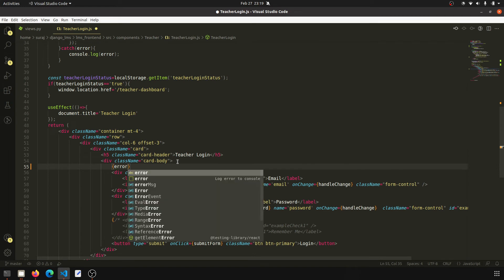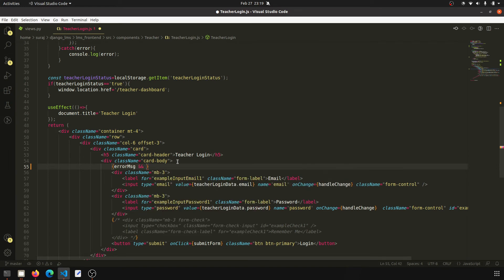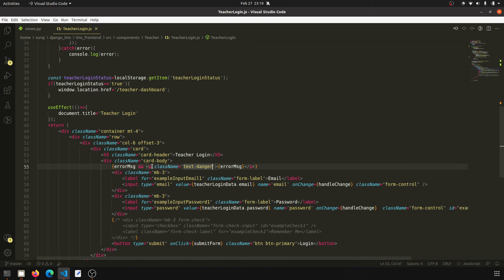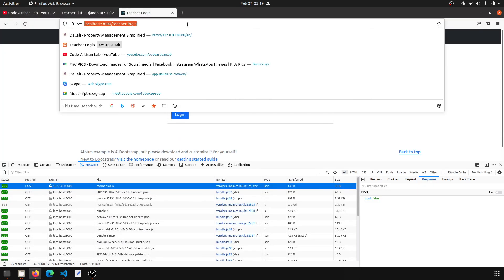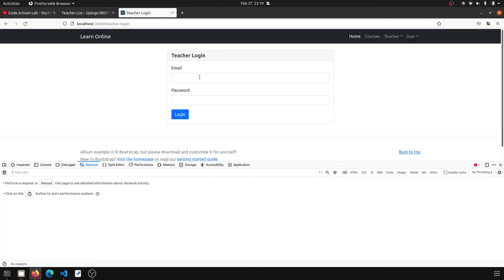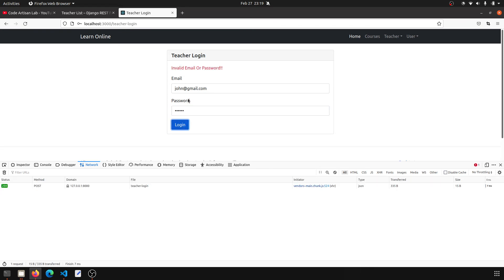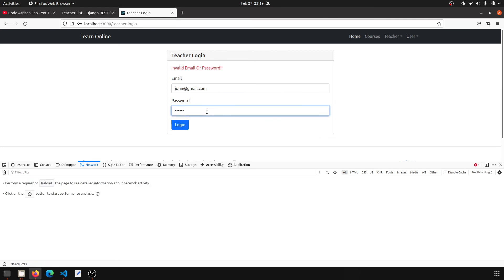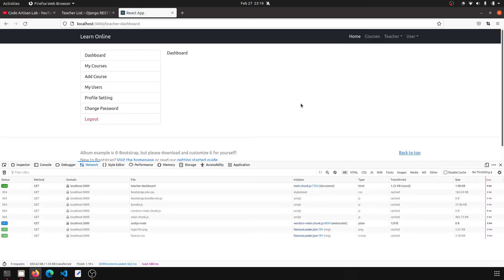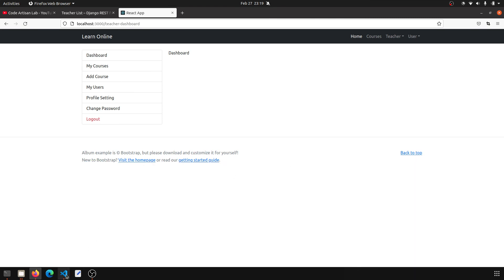Now we will show the error in the JSX body. We check if errorMessage is truthy, and display it with class equal to text-danger. Let's go check this — click login with wrong credentials and you can see it shows 'Invalid username or password'. Now let's put in the correct values and click — you can see we are redirecting to the dashboard.